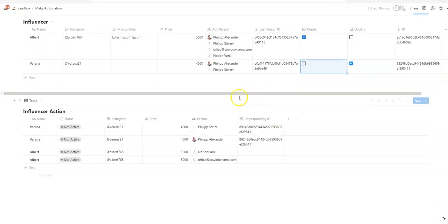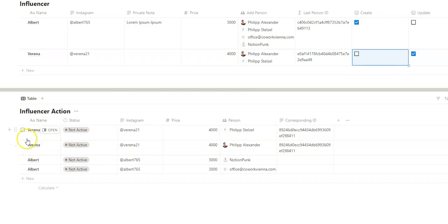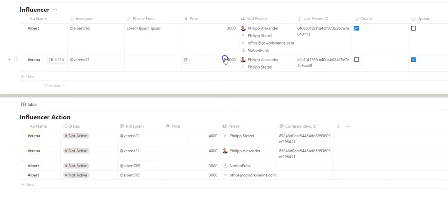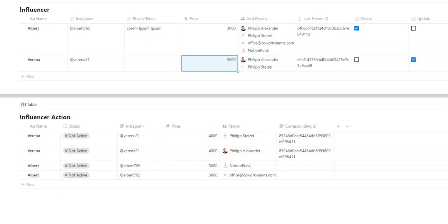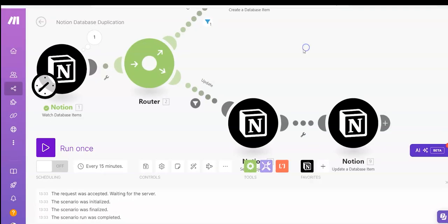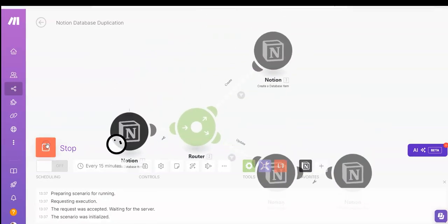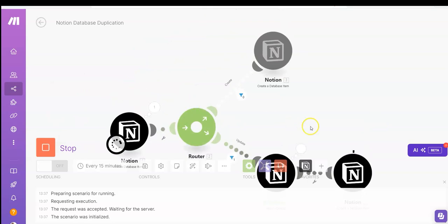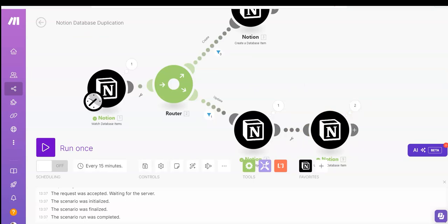So now we have in the influencer action database two Verena entries from our Verena influencer. But we now change the price to five thousand in our original database. And we want to reflect that price change in all the entries here. So is that working with the automation we just built? Let's see. It's working. It's going through two times. So two entries were actually edited. And you see, both entries got updated.